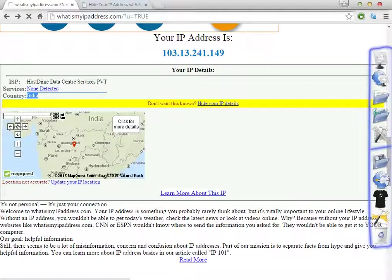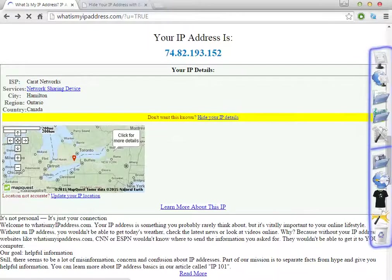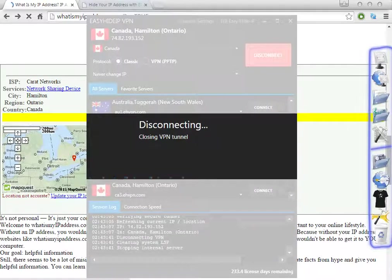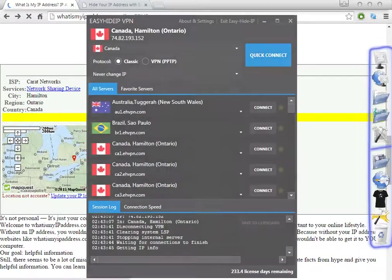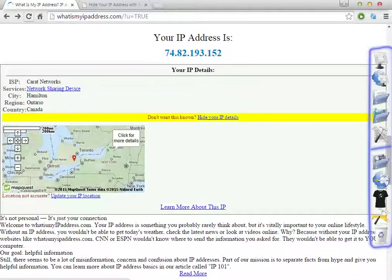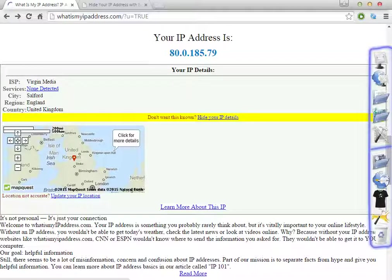Before I was trying to test the software — I was in India. Now as you can see, the software has changed to Canada. Let's disconnect again just to show you the country where I am. I'm in United Kingdom — that's my real location before doing this video.